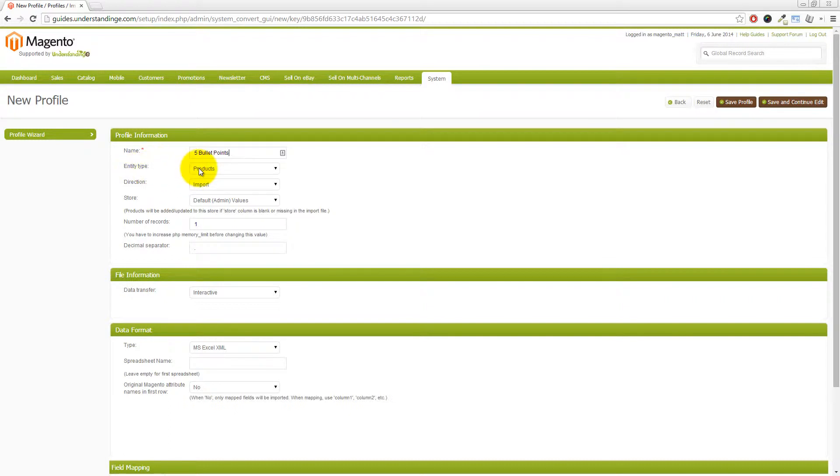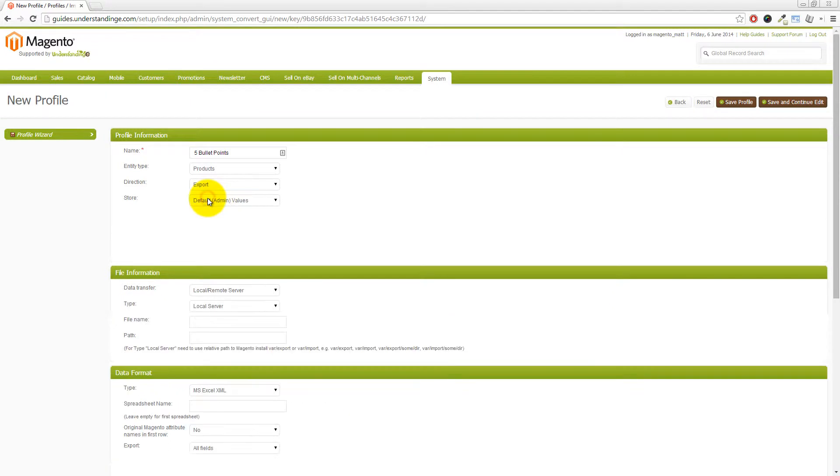The entity type needs to be Products and the direction is that we want to export those options. So we've changed those on there. And a quick note is, and again, I'm going to cover some of the advanced options during this quick forms question answer as well.